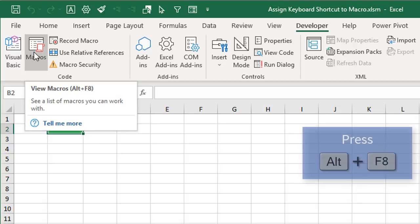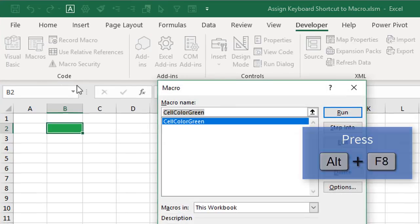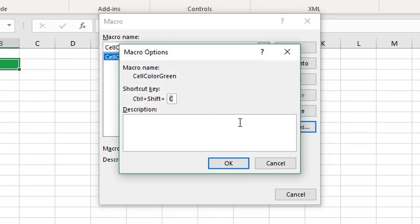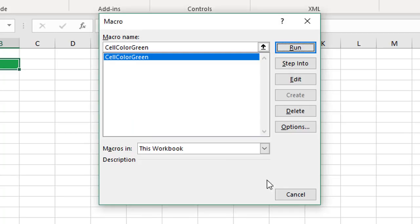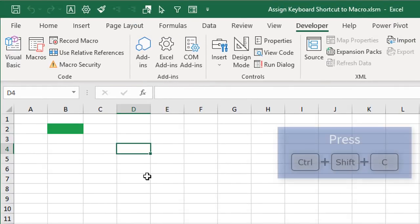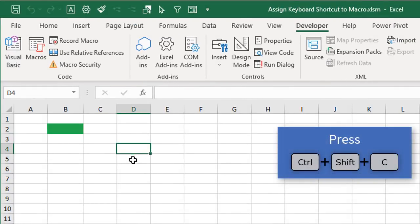Go to the macros window with Alt+F8, select our macro, go back to the options window, and to delete the shortcut key just select in the box and hit Backspace or Delete — we can now see it's blank. Hit OK, cancel out, and now if we select a cell and press Ctrl+Shift+C we can see that our macro does not run.